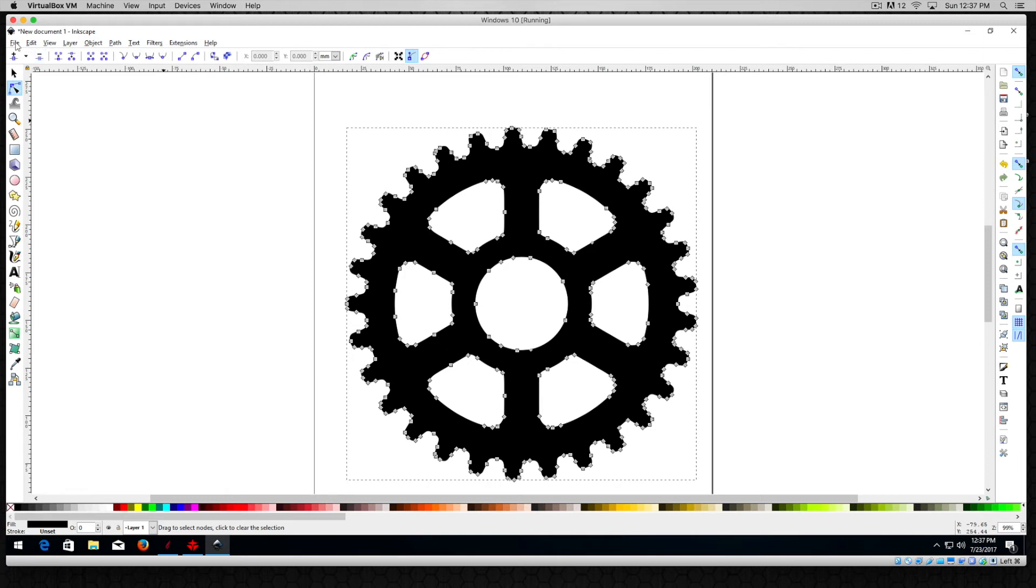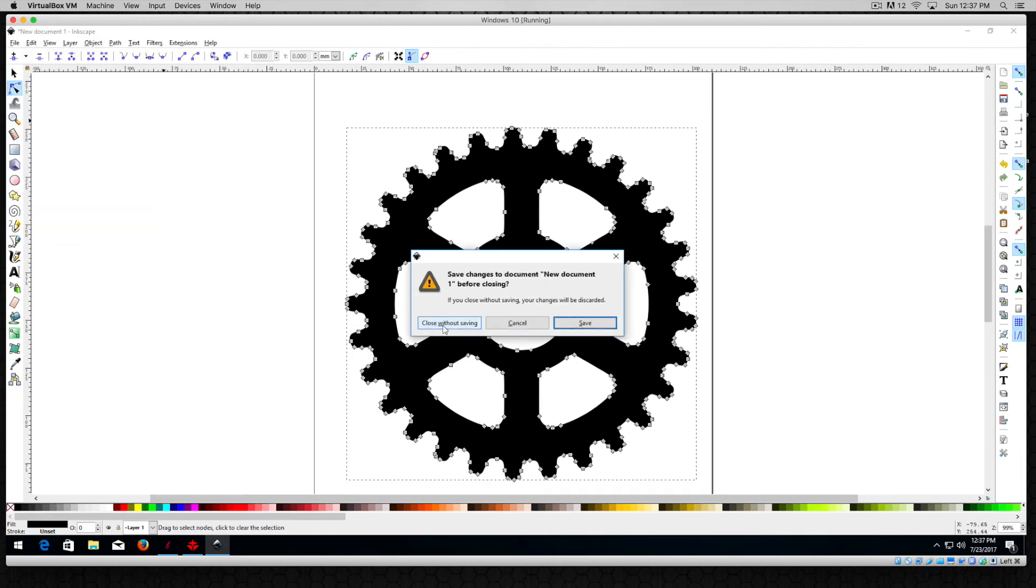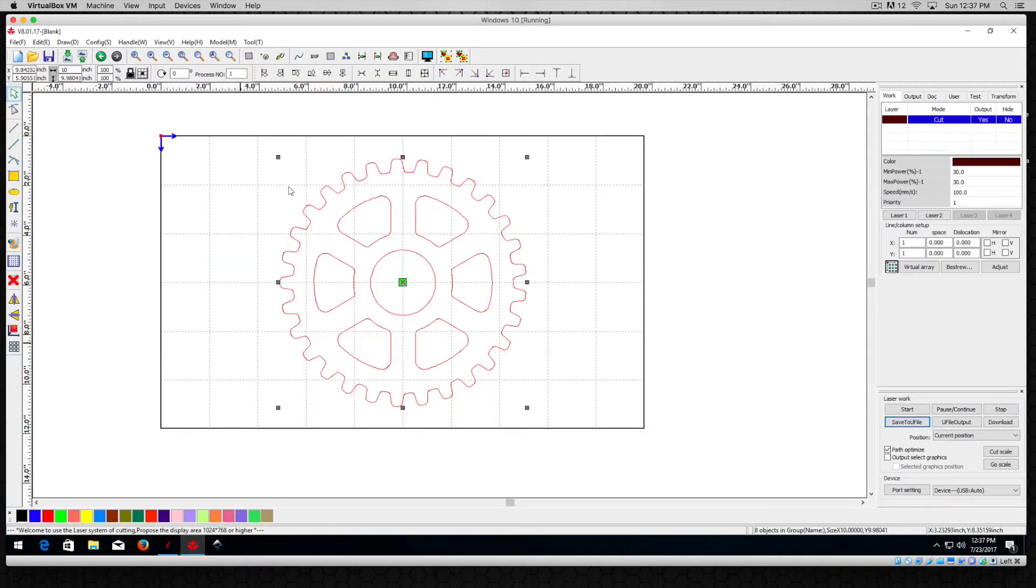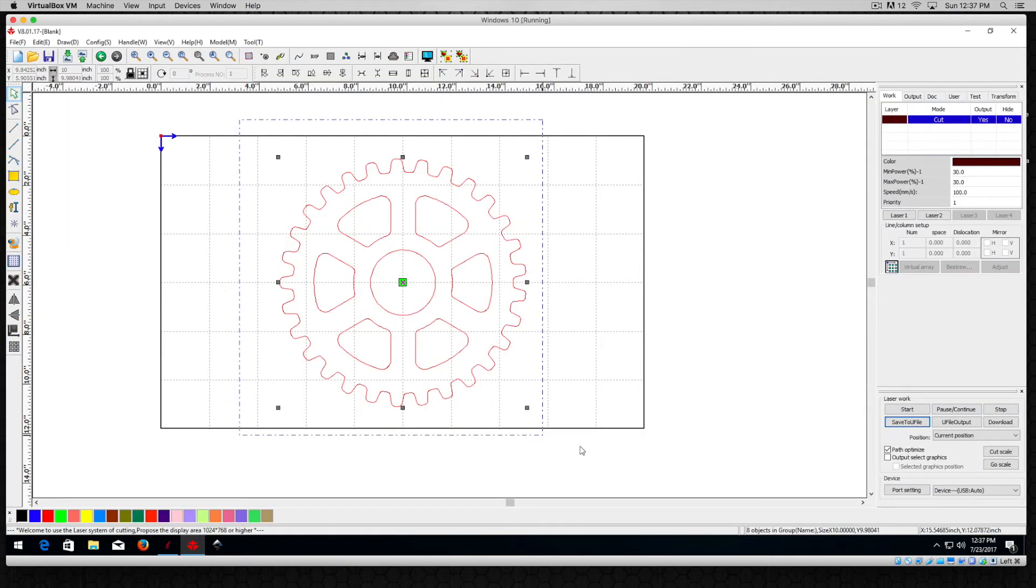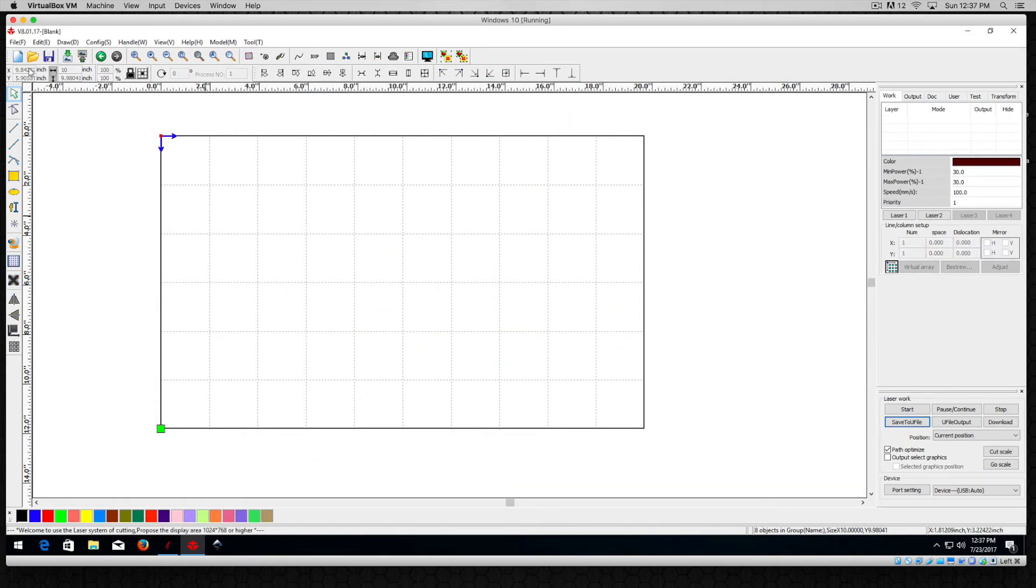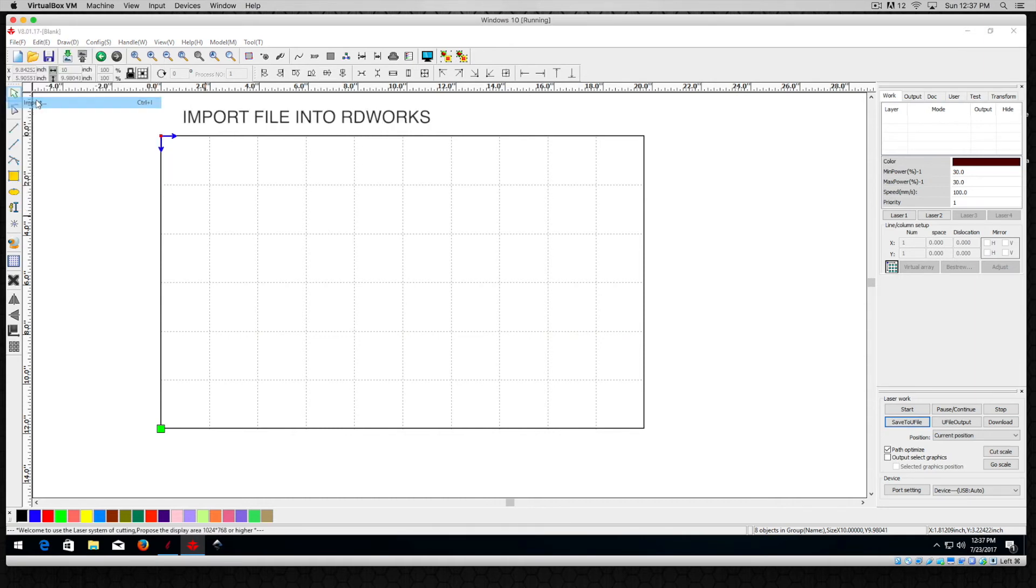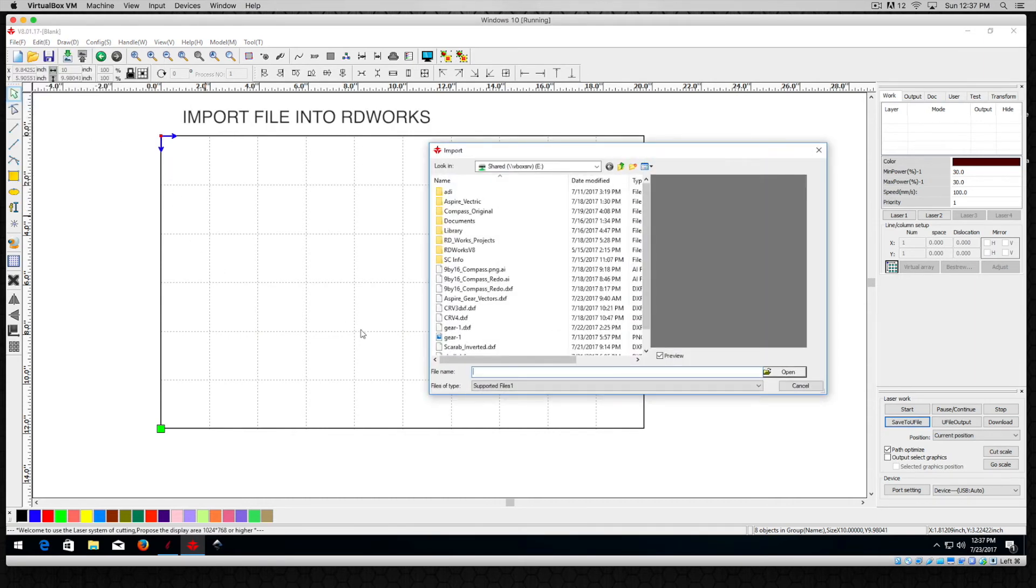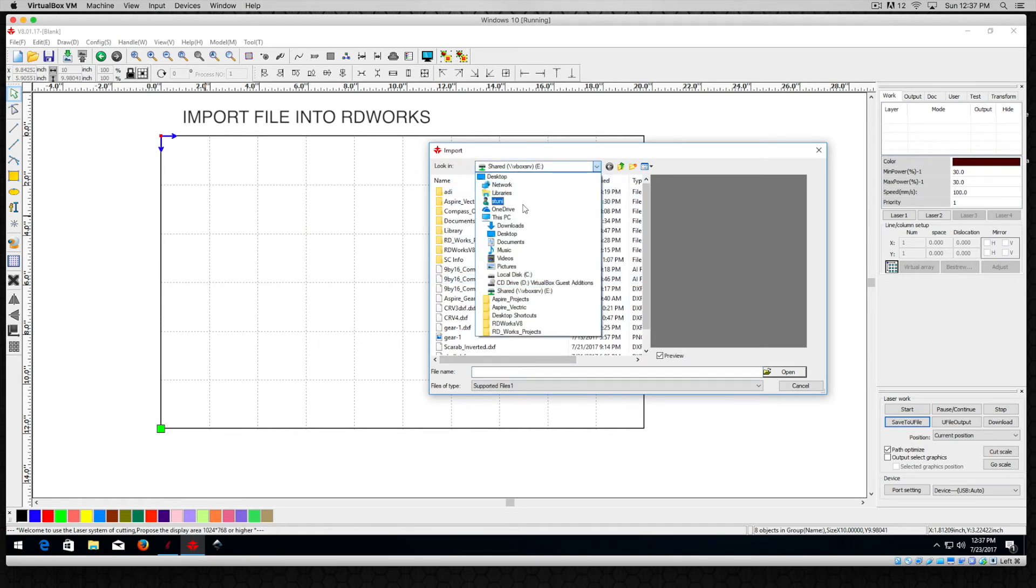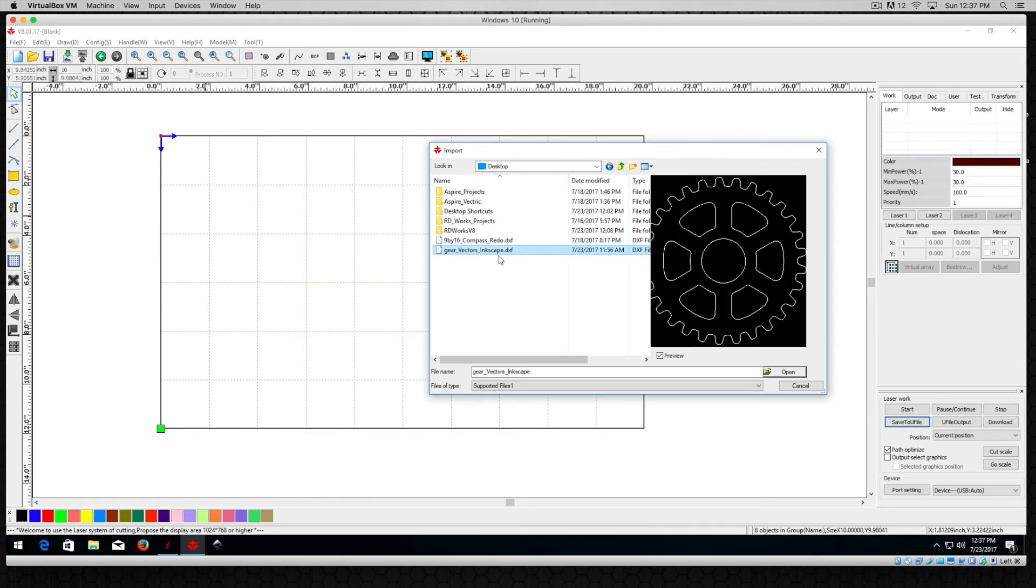So now let's quit Inkscape, and what we'll do is we'll open that in RDworks. This is left over from the last RDworks project we did so I'll just delete that. What I'll do is just come in here and go to File and let's do an Import and we're going to look on the desktop. There it is, and here is our gear vectors Inkscape DXF, so I'll go ahead and open that.